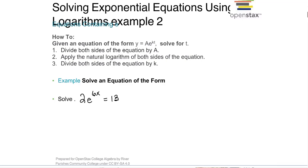Okay, this is 6.6, Part 2. We're solving exponential equations using logarithms.